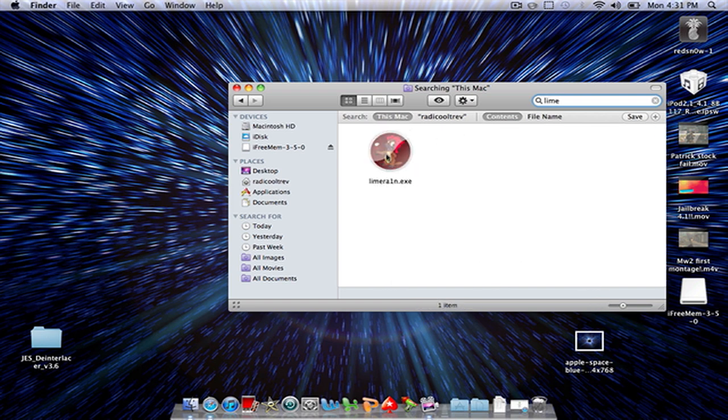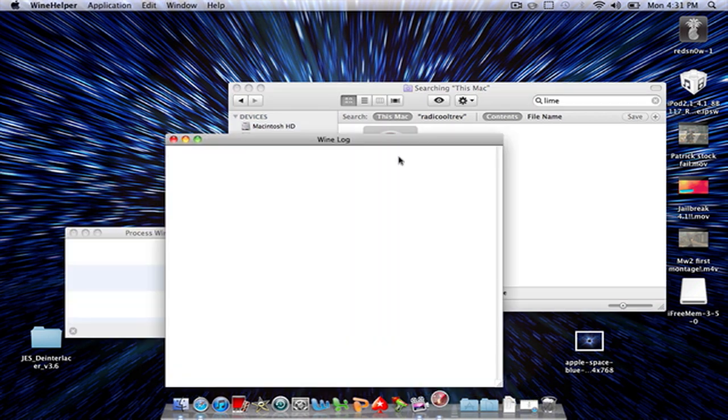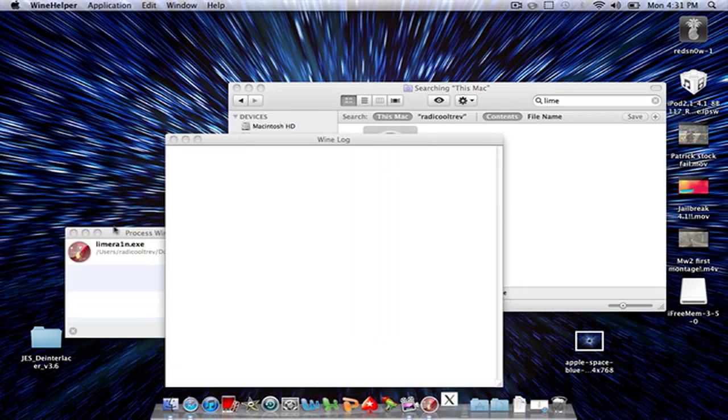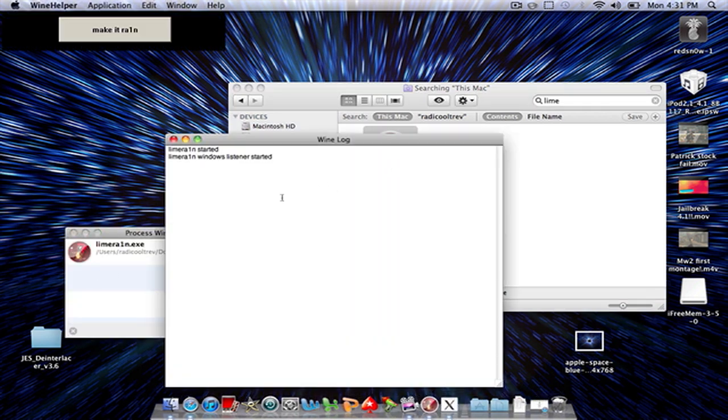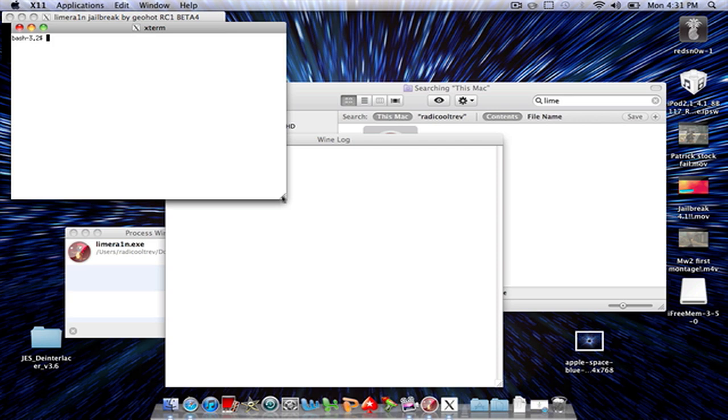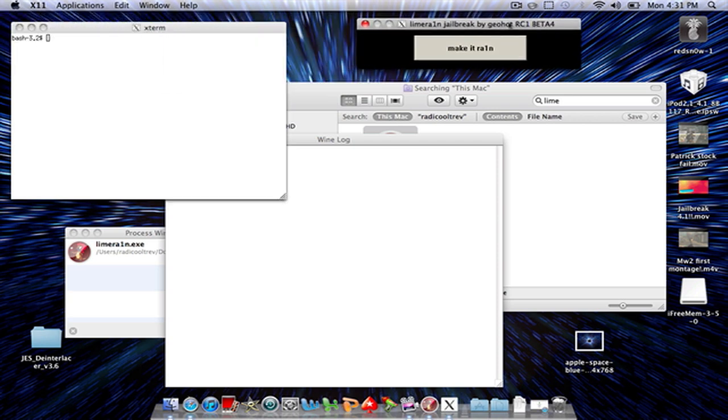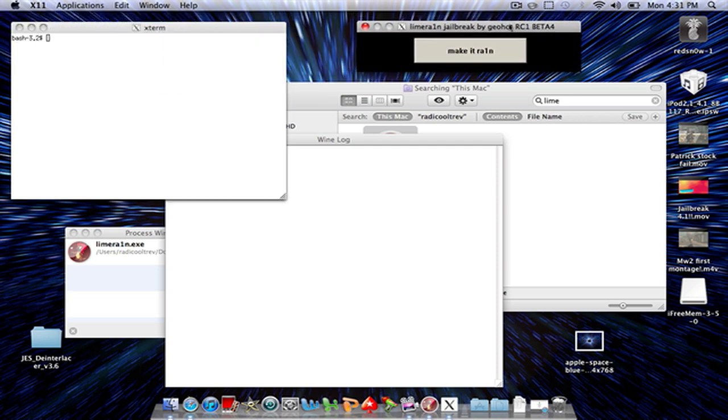You see it right there, it has this weird icon because Darwin changed the icon. You see right there it's a dot exe file, so double click on it and this will pop up, and so will this.